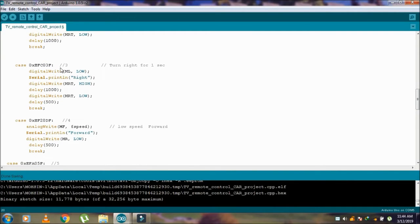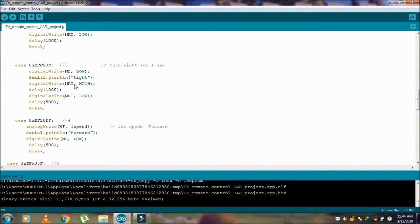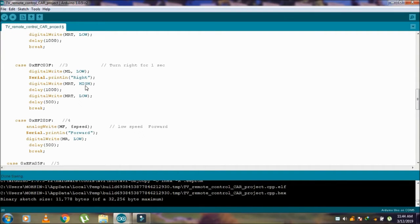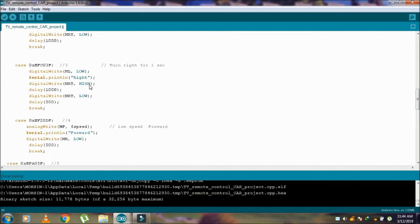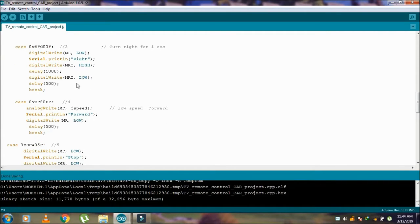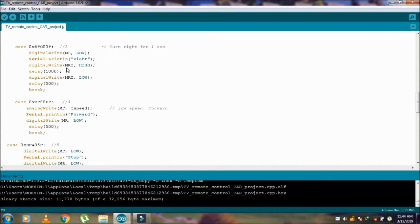Case number 3 is for the right. Here the right pin is high and the ML is low. It means that the car moves to right side for one second.